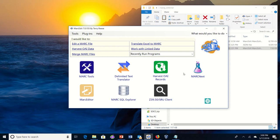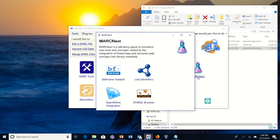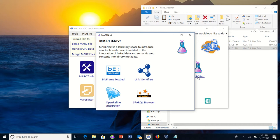First and probably most obvious place, the place where most people probably interact with them is under MarkNext. MarkNext is used in MarkEdit to surface research projects that are being developed or putting in information that demonstrates concepts that are beyond or looking past Mark as a format. So in this case we have the BibFrame testbed, the linked identifiers tool, open refine integration, and a SPARQL browser.